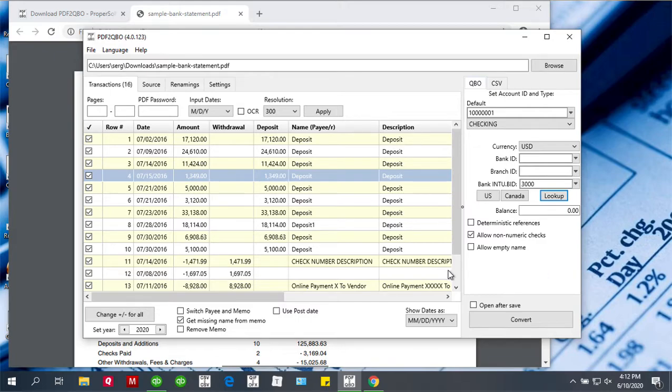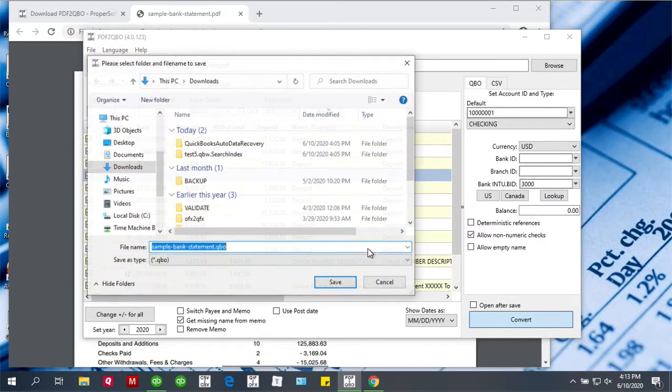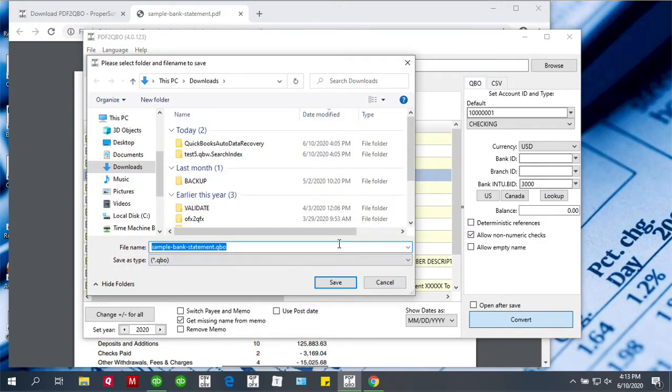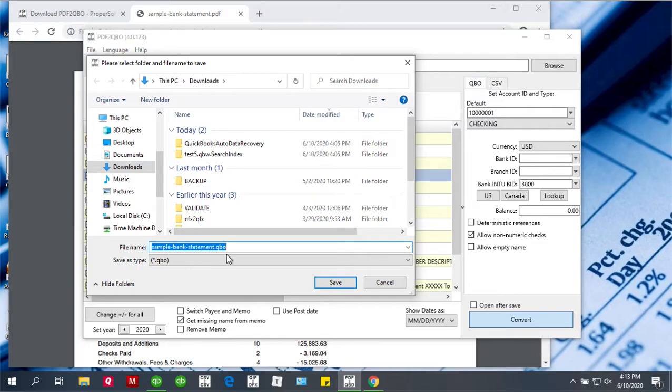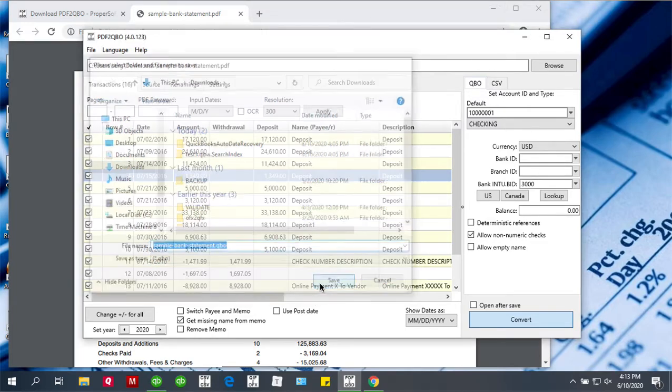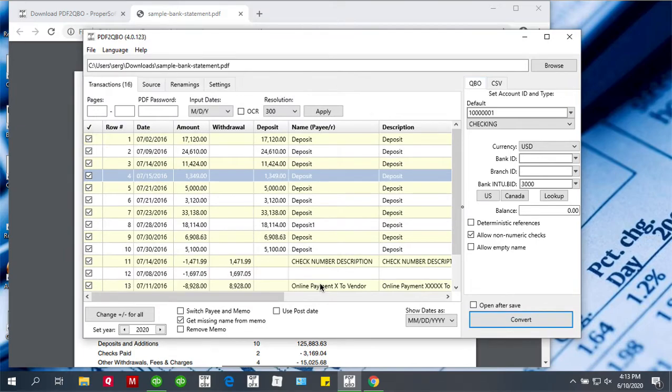Now, the most important part: you have to click the Convert button to create a QBO file. You have to confirm the file name, confirm the file location, and then click Save to have your QBO file created. Now you're ready to switch to QuickBooks to import your QBO file.